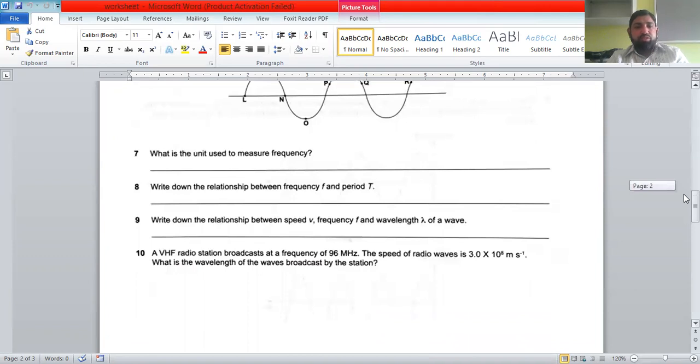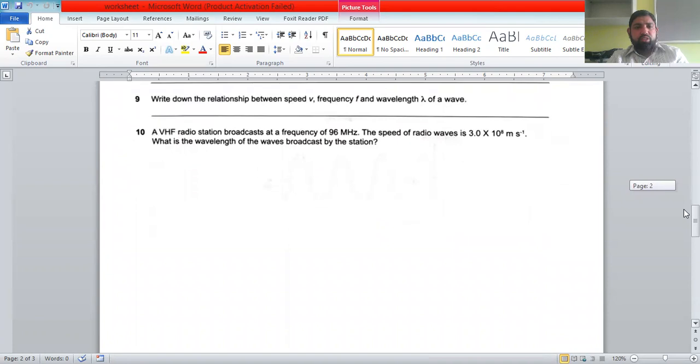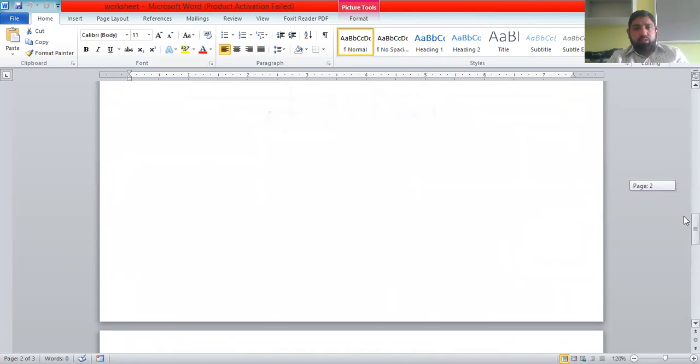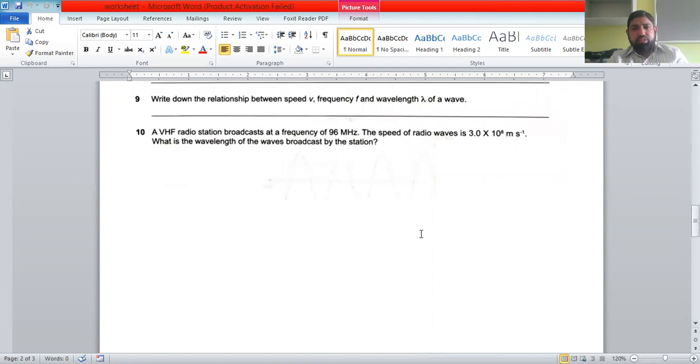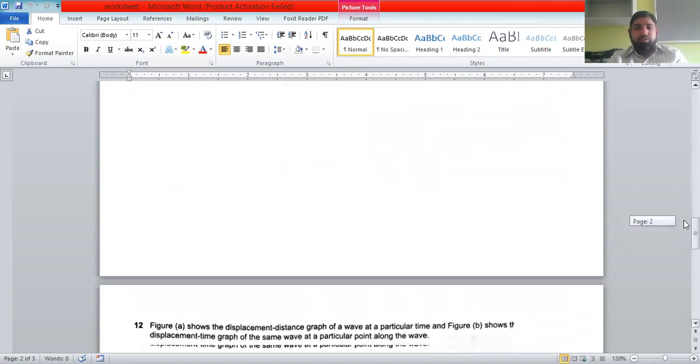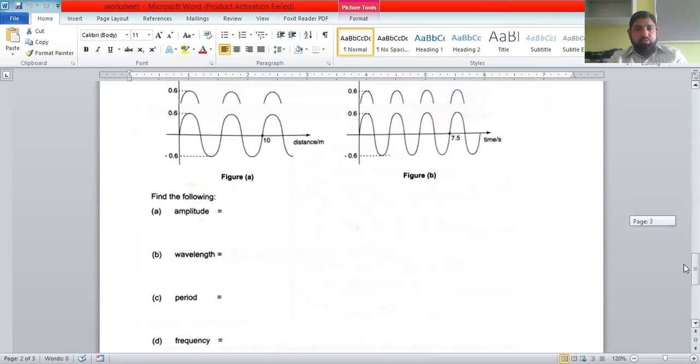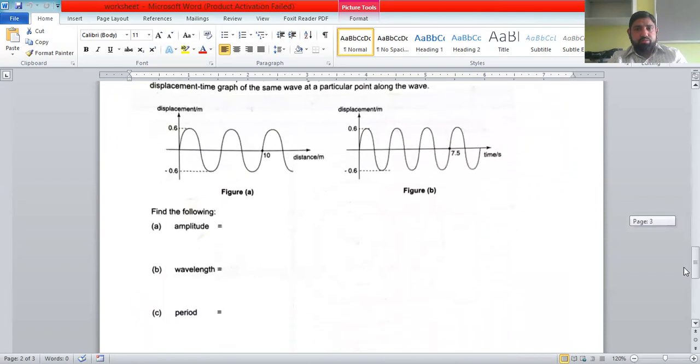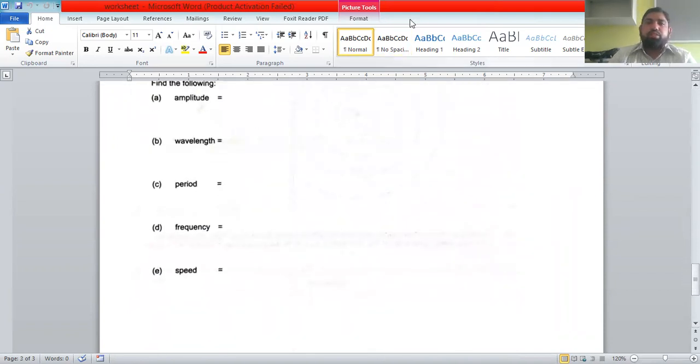Question seven asks for the unit used to measure frequency, and there are questions on the frequency-time period relation and on using v equals fλ. You can solve these as practice. Next time we'll be discussing reflection of waves. If you have any questions, share them in the comments below. Please like, subscribe, and press the bell icon to get future videos. Thank you.